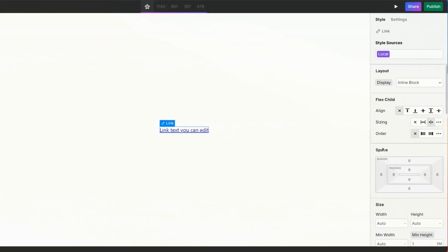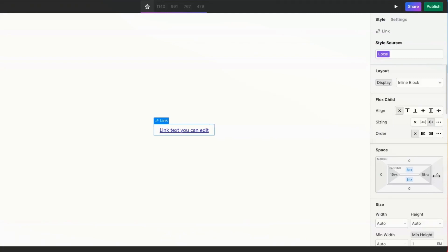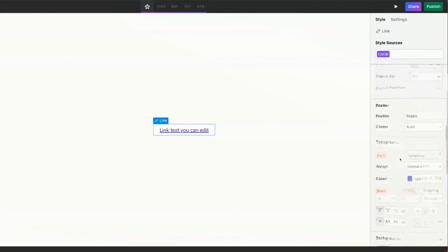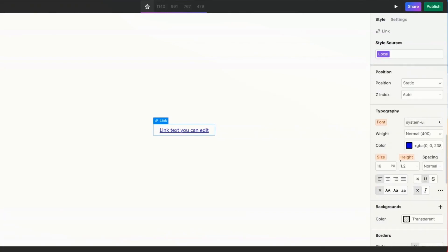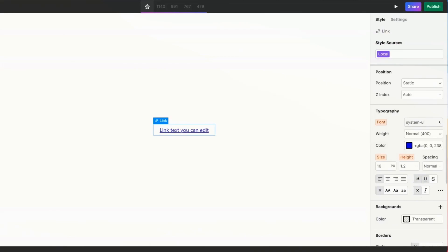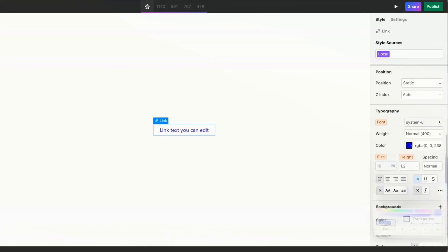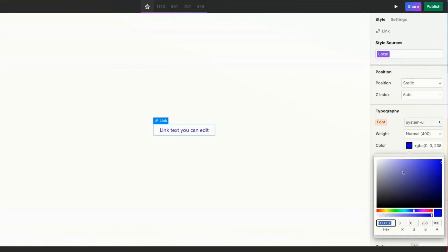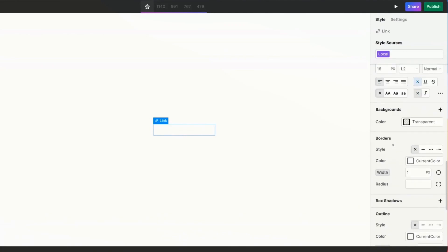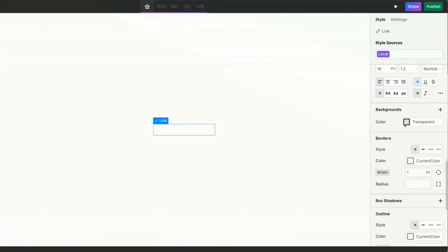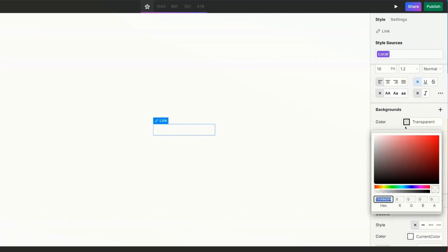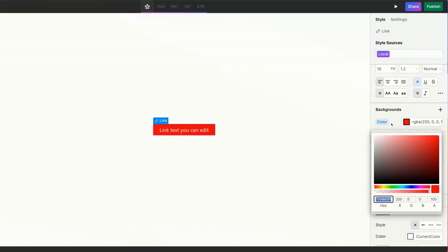I'm going to start off by setting some padding. So I'm just going to hold alt on my keyboard to select top and bottom at the same time. Give them eight pixels of padding and then same for the left and right. I'll hold alt and give them 20. I'm then going to adjust my text. First going to remove the underline and I'm going to change the color from blue to white. So make more sense in a second. Then I'm going to change my background color from its default nothing to a strong color. Let's say we go with bright red.